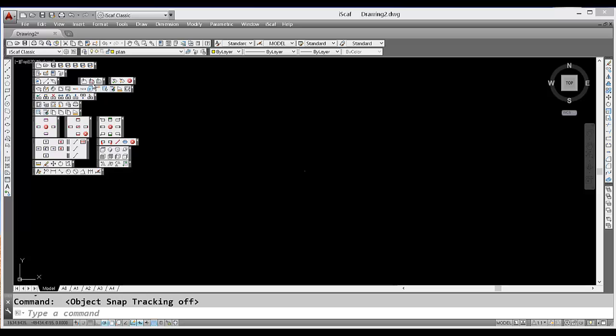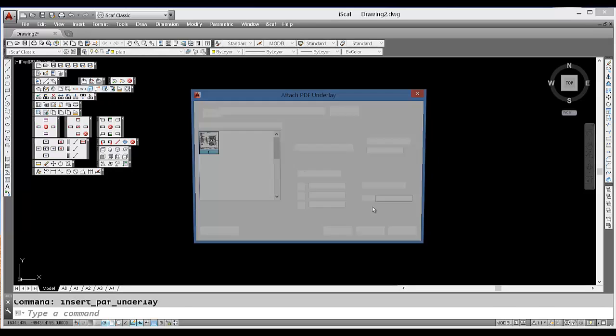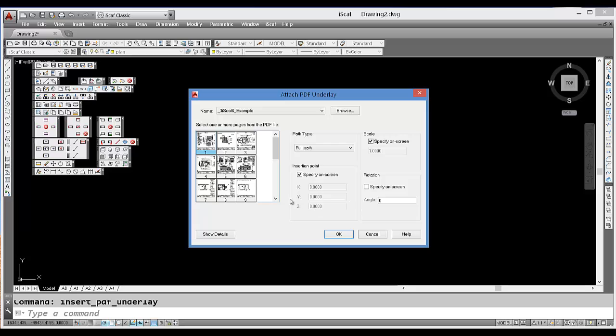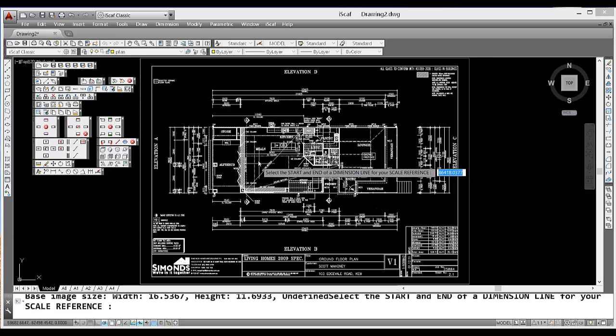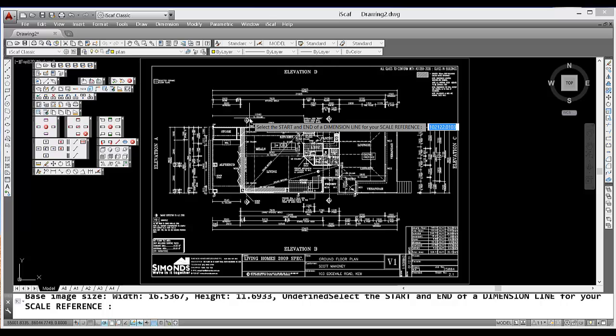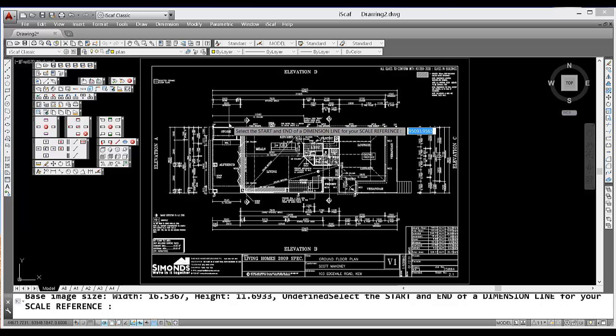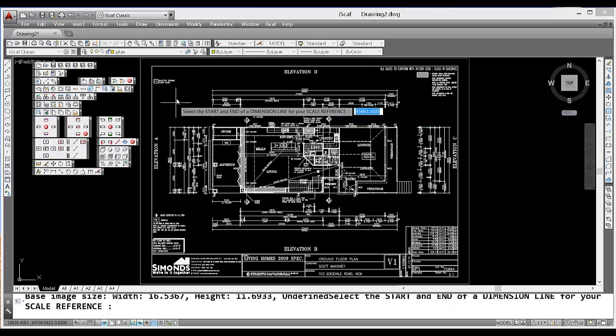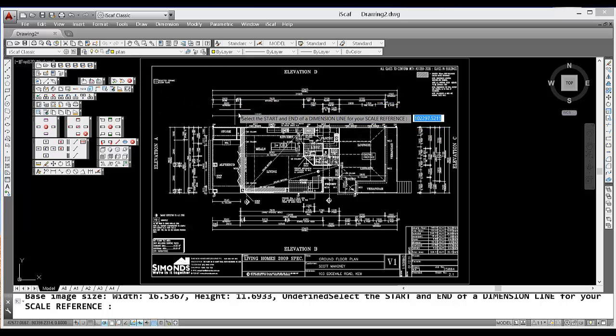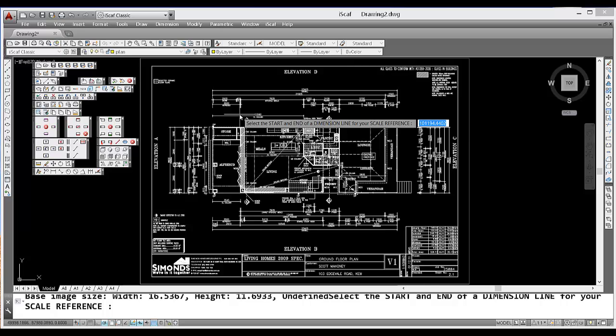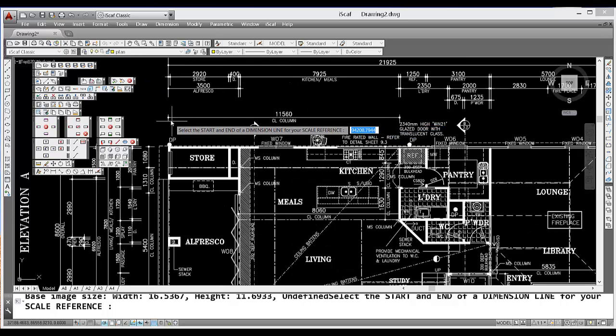If I select the PDF import facility on the toolbar, I can select my PDF, select the page I want to bring in, and then scale it. As you can see in iSCAPE 6, the prompt is actually at the cursor position so you can clearly see what you need to do next. Select the start and end of a dimension line to scale the drawing.